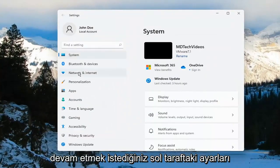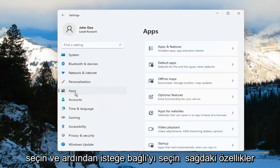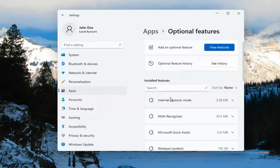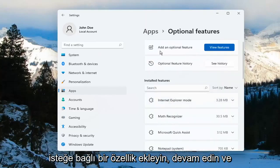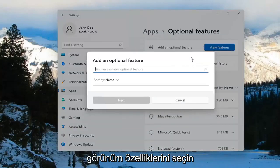On the left side, you want to go ahead and select where it says Apps. And then select Optional Features on the right. Then select Add an optional feature.